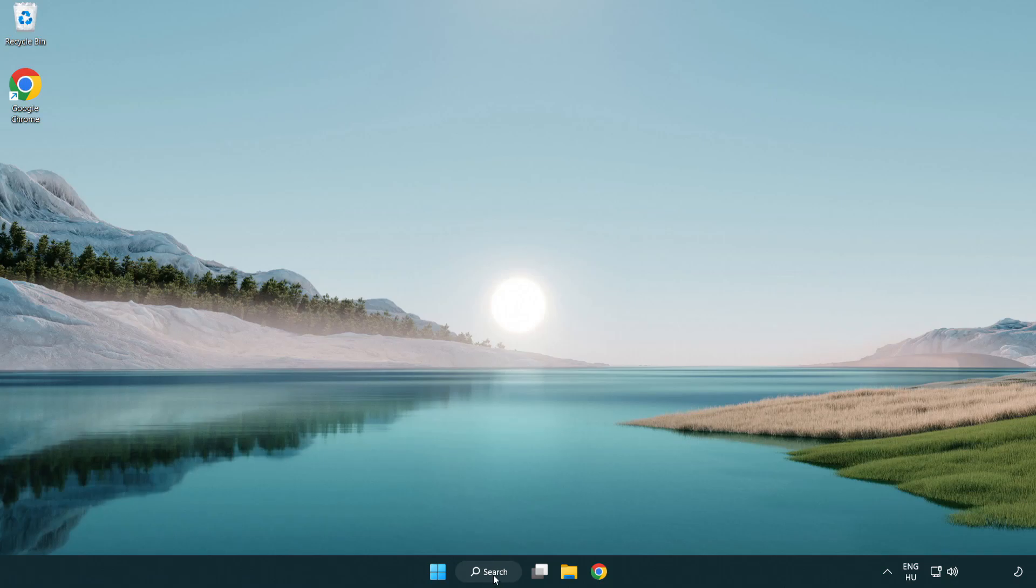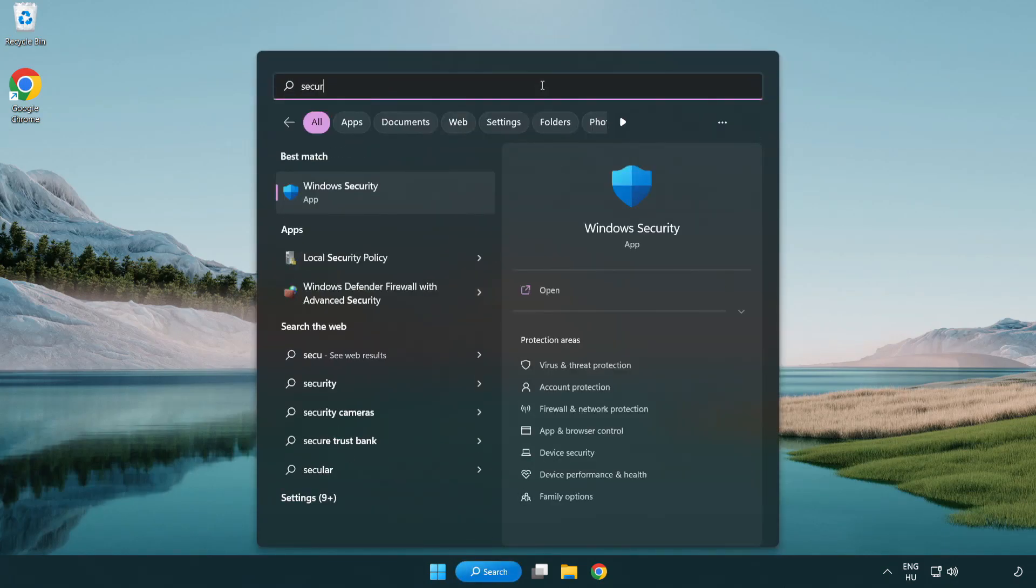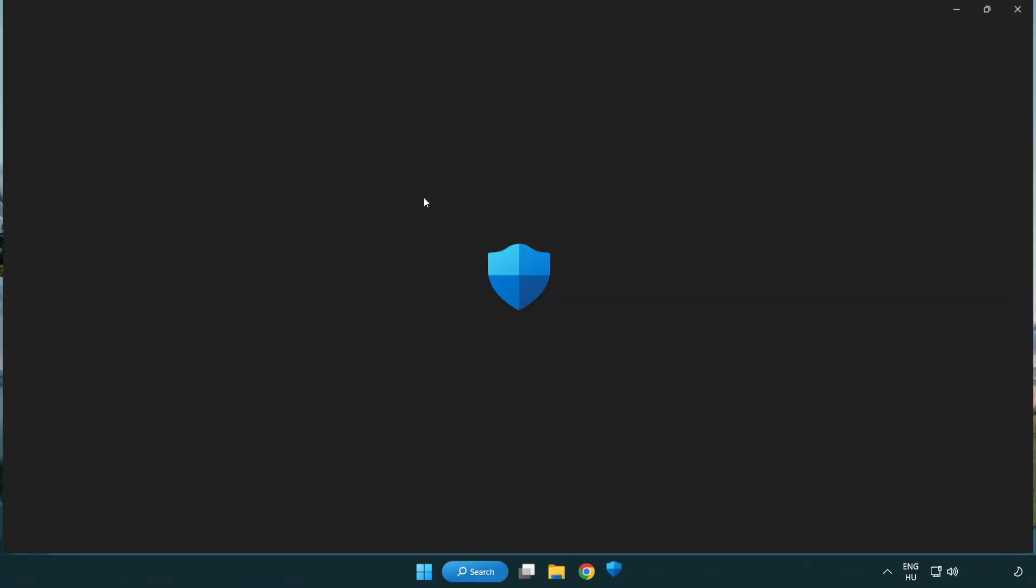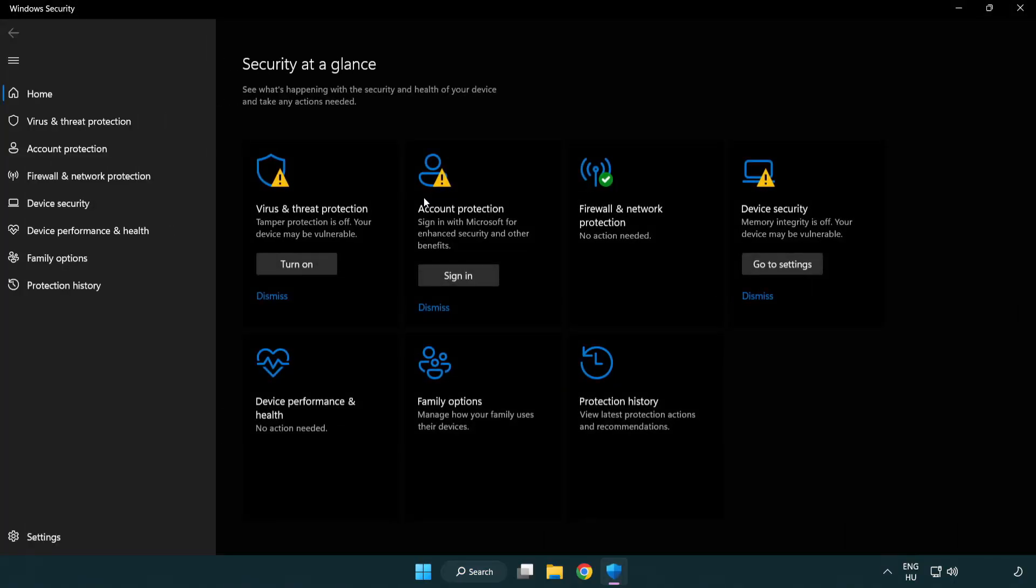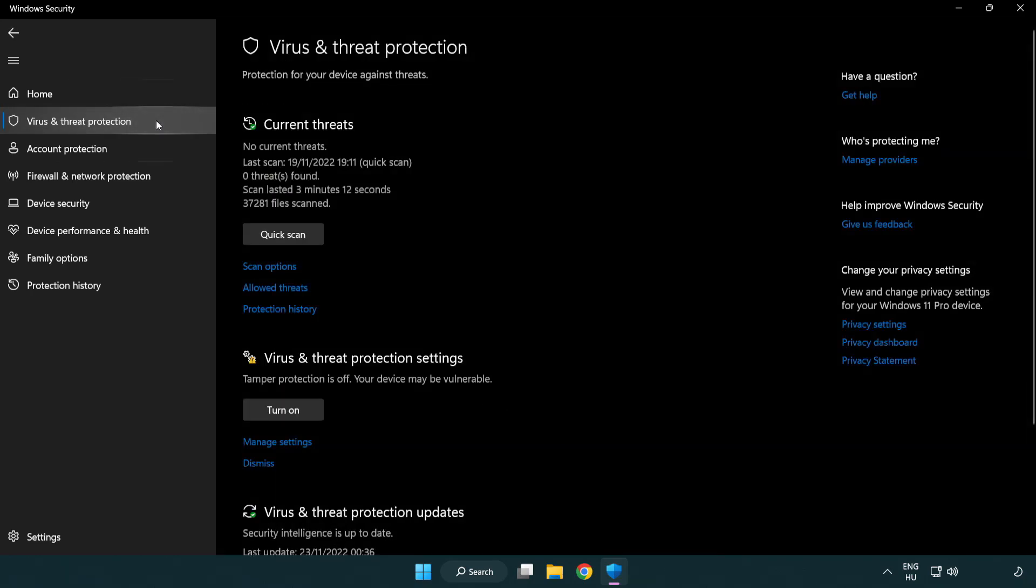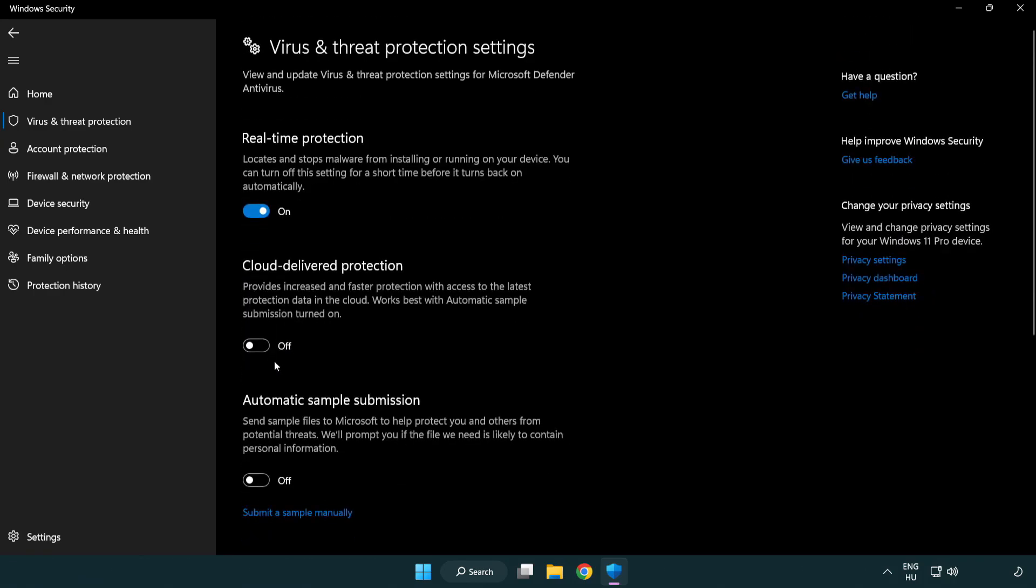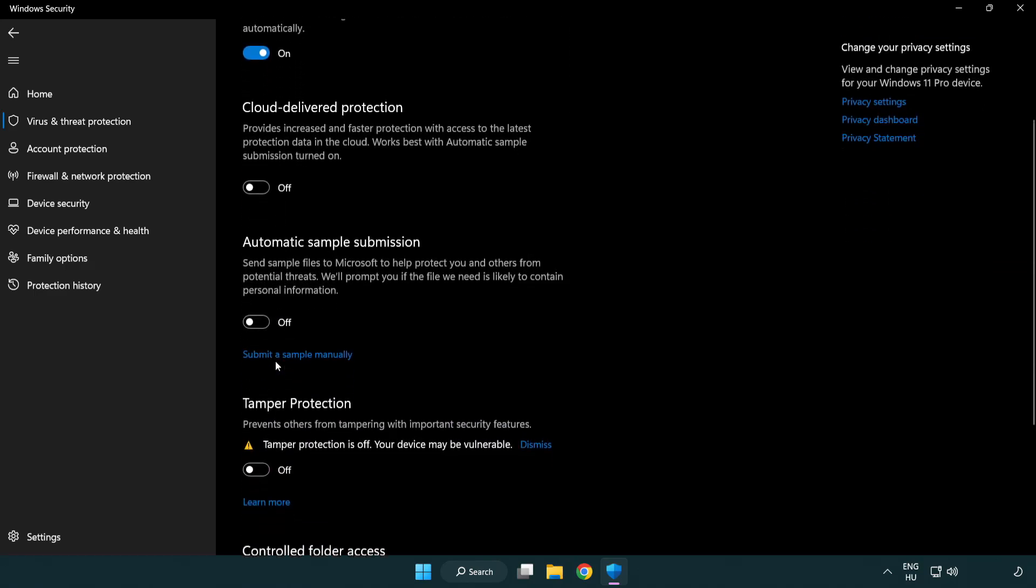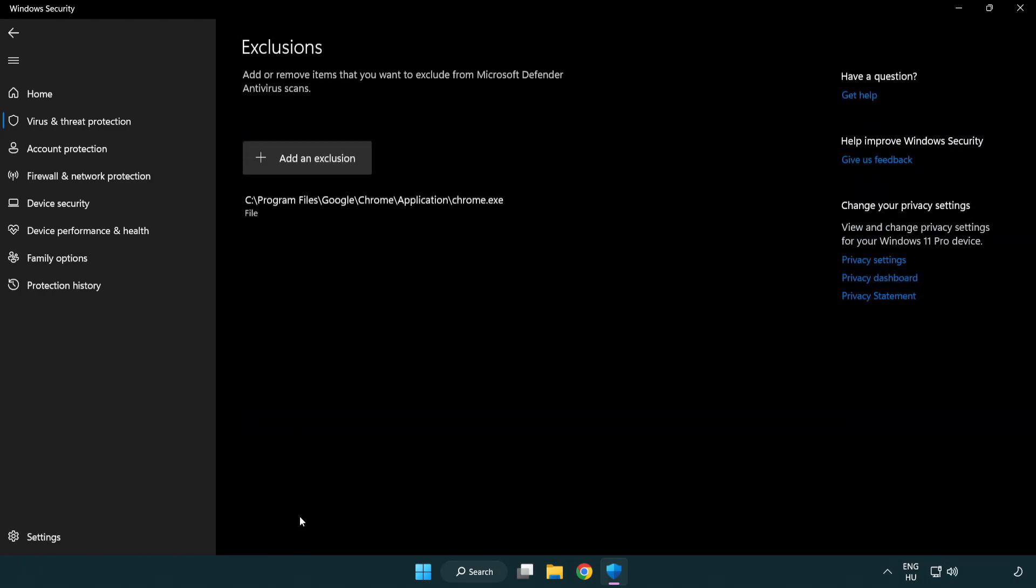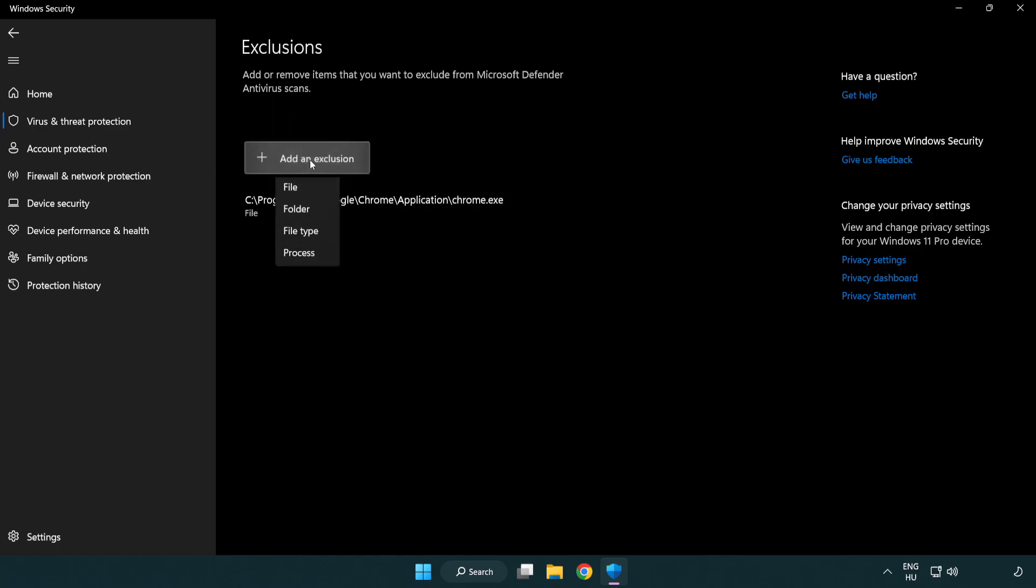Click the search bar and type security. Open Windows Security. Click virus and threat protection. Scroll down. Click manage settings. Scroll down. Click add or remove exclusions. Add an exclusion.